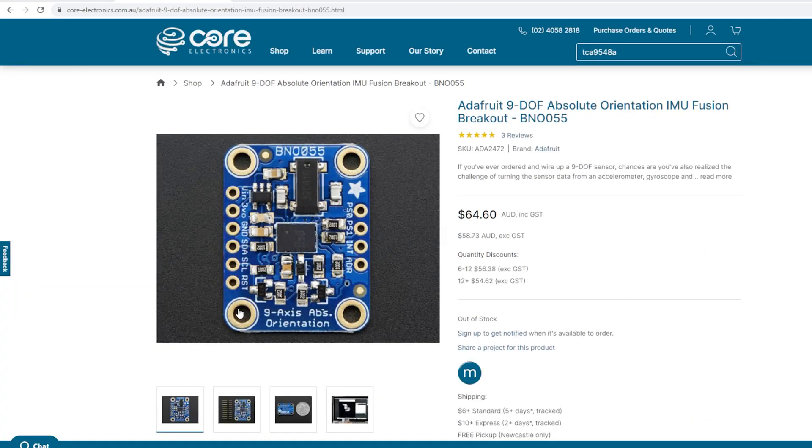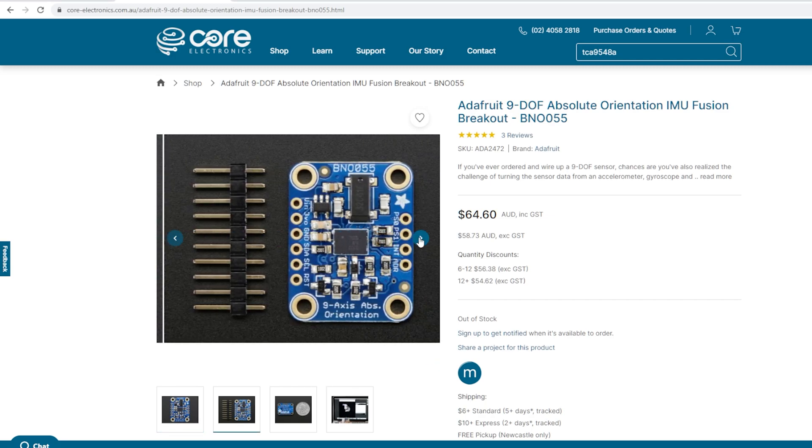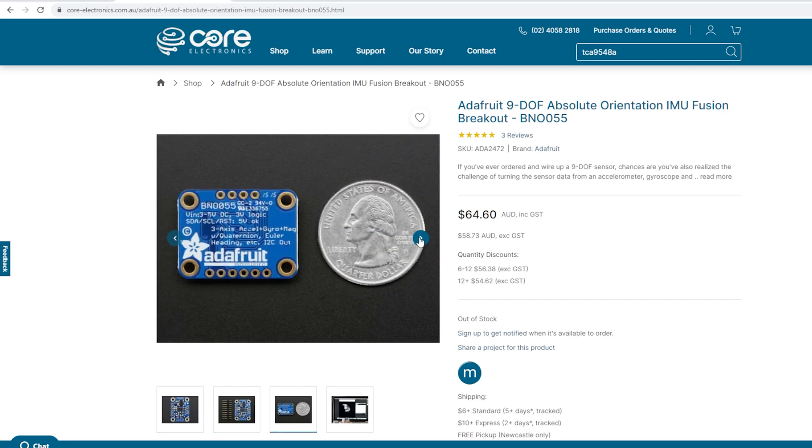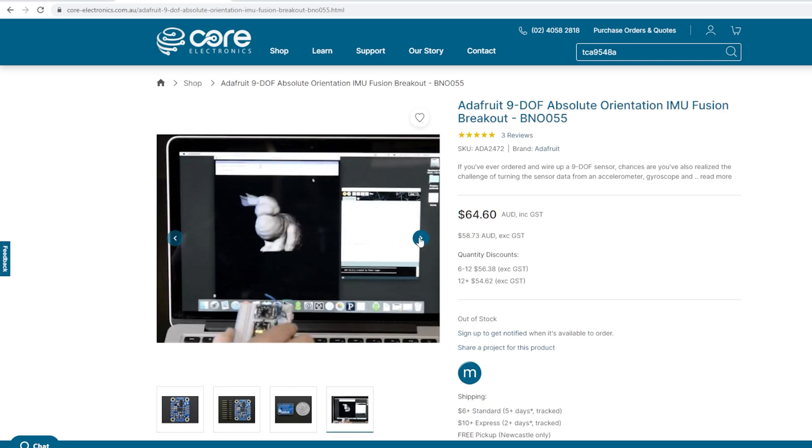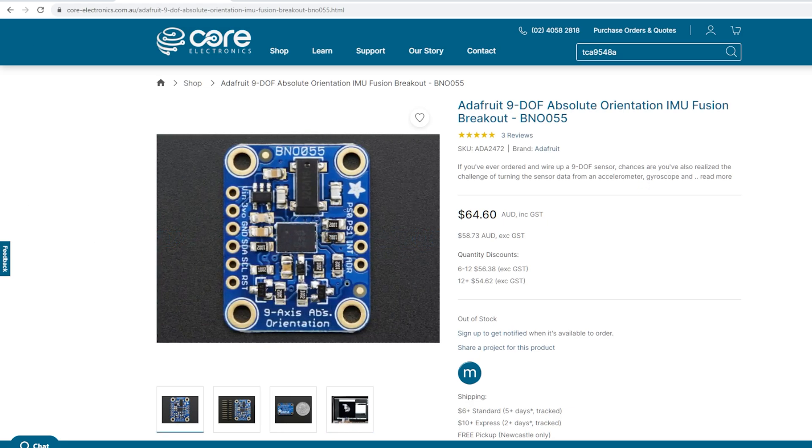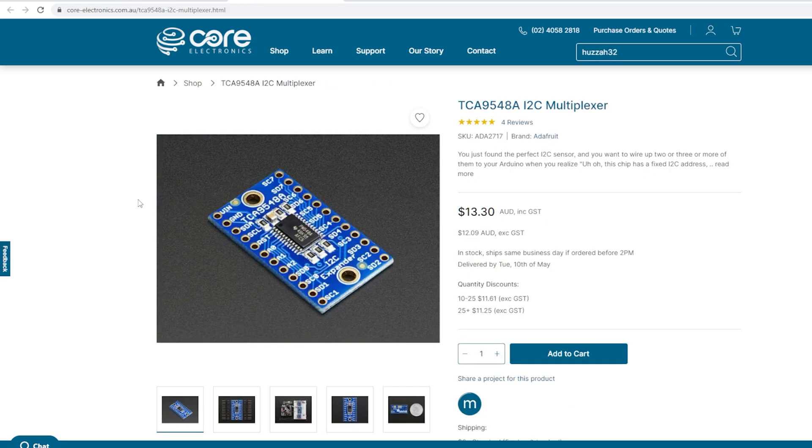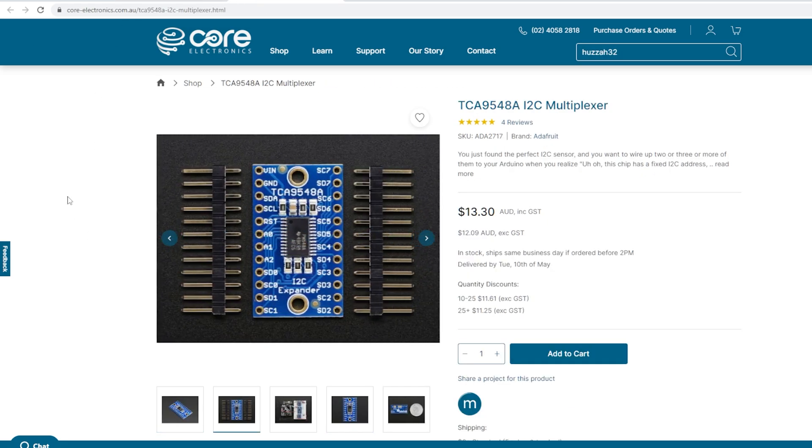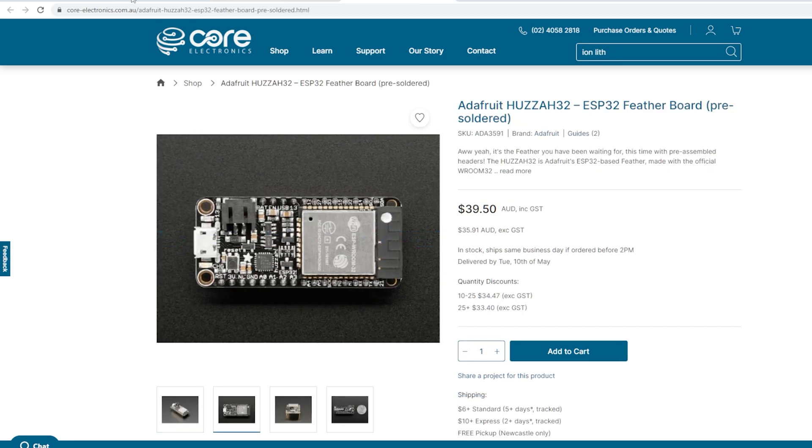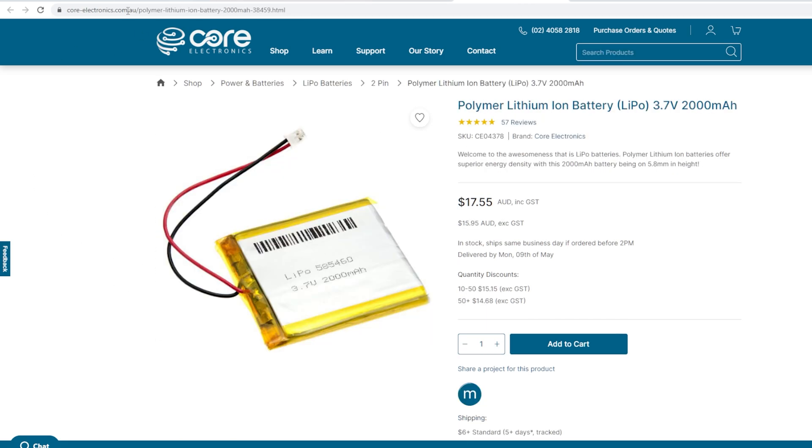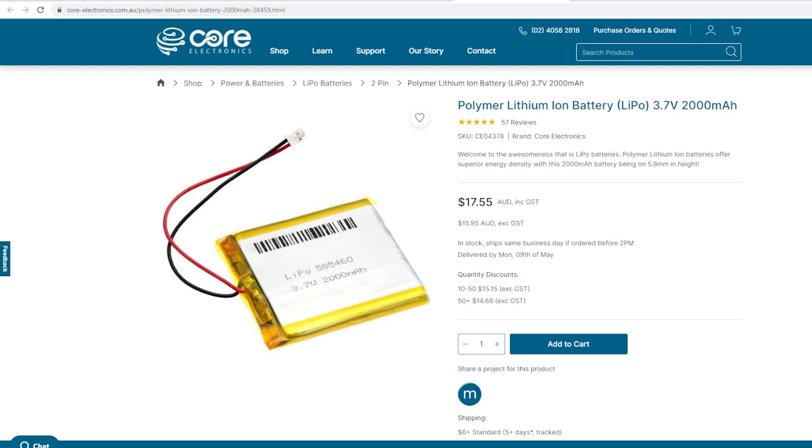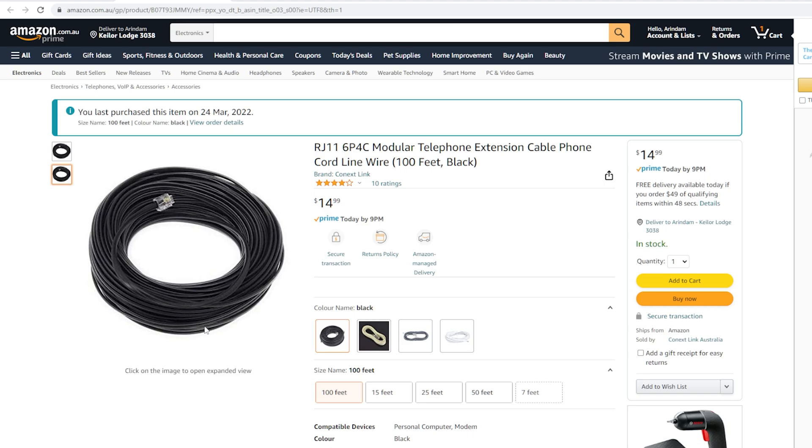Other than these items, I also have ordered some of the items from Core Electronics Australia. Those are Adafruit 9DOF Absolute Orientation IMU Fusion breakout board or BNO055. TCA9548A I2C multiplexer. Adafruit HUZZAH32 ESP32 feather board. Polymer Lithium Ion battery. I am using 3.7V 2000mAh battery.